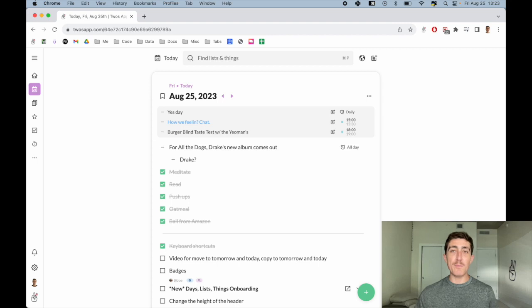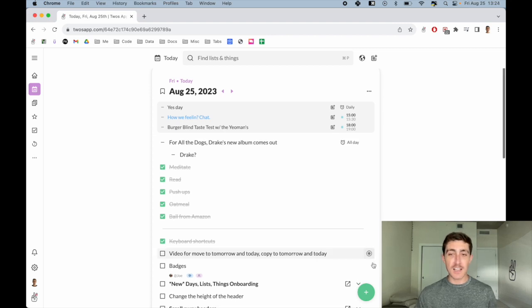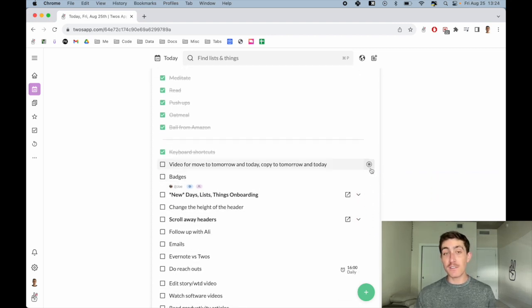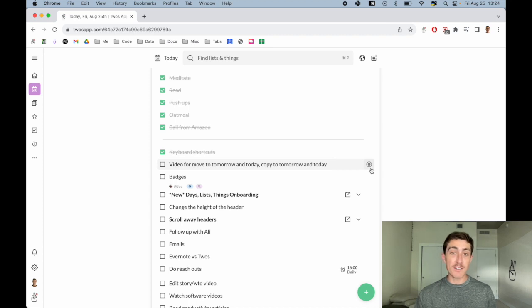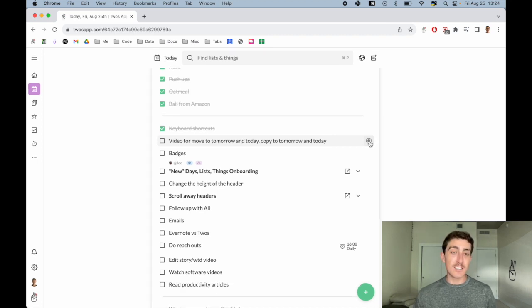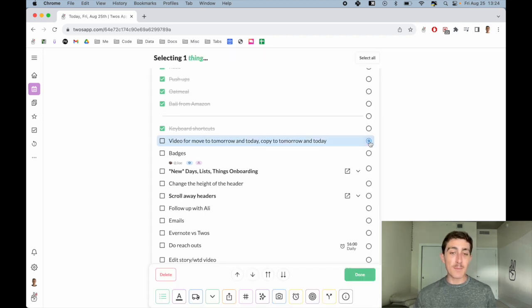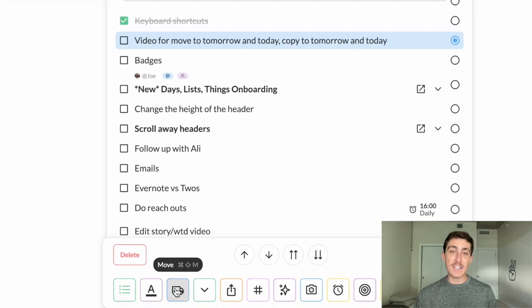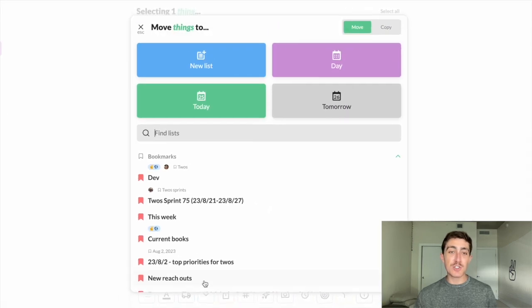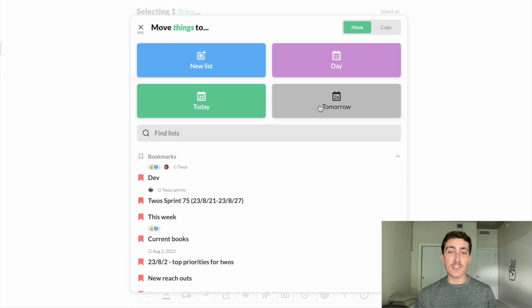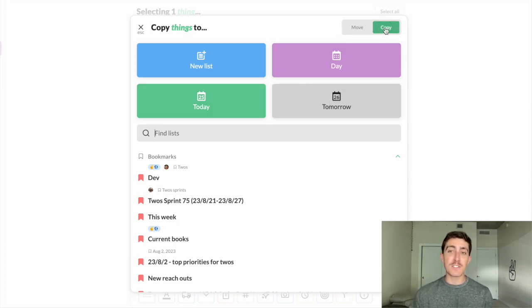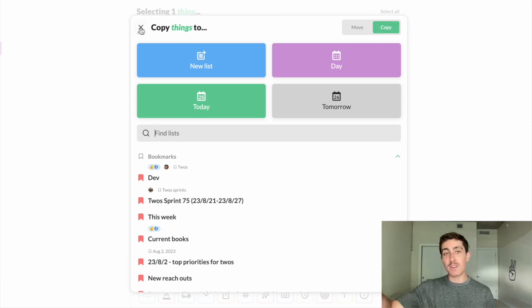The normal way to move things is to select them. Here is the to-do I'm currently doing: video for move to tomorrow and today. You can select a to-do, come down to the blue moving truck button, and then choose a list to move it to, or another day - today, tomorrow, or any day. If you want to move a copy of these things, you can turn on the copy toggle here and it will copy these things to another list.